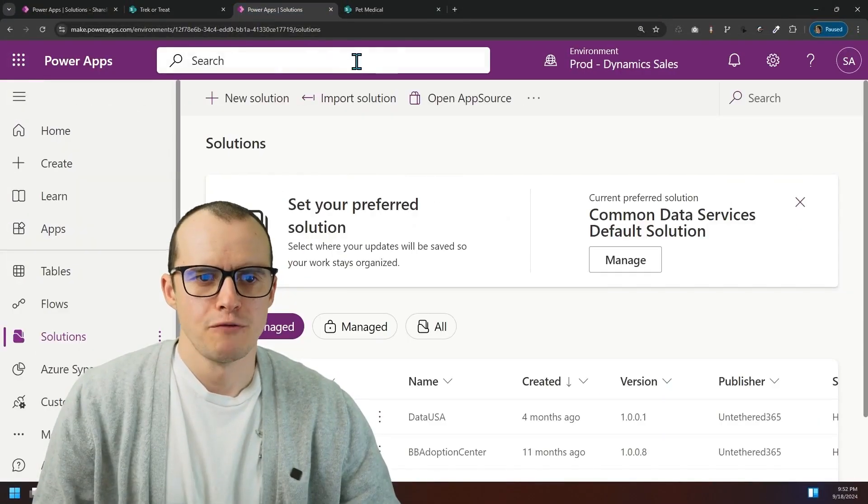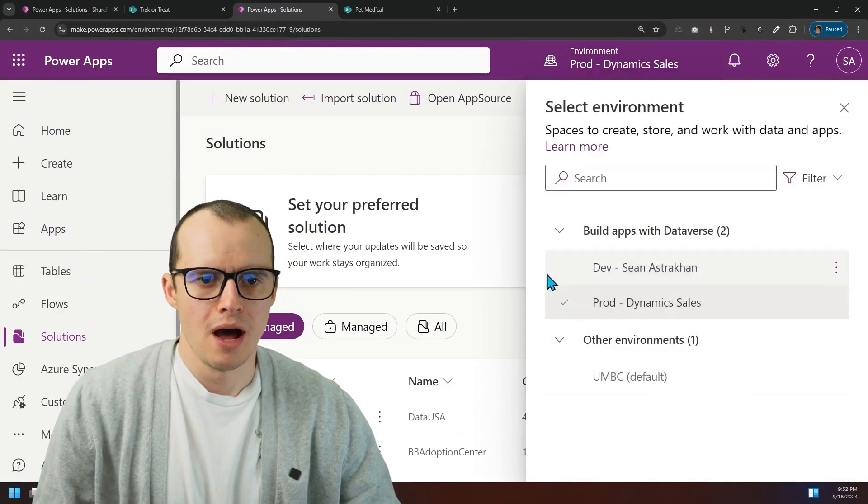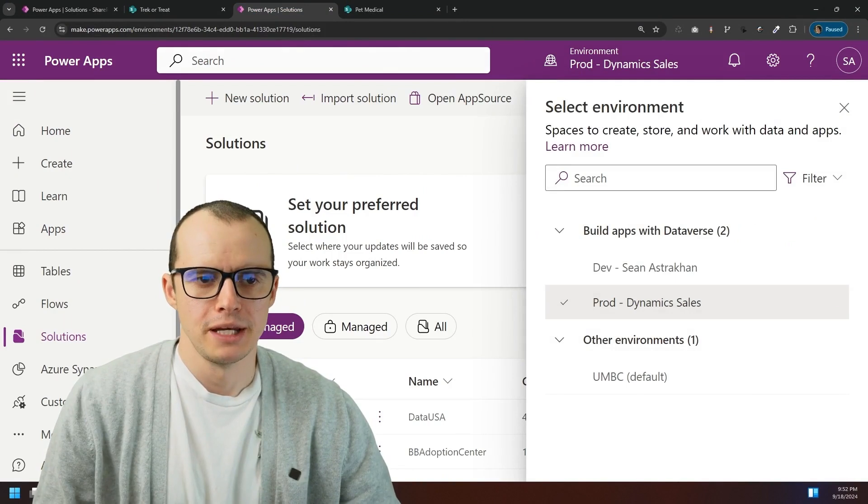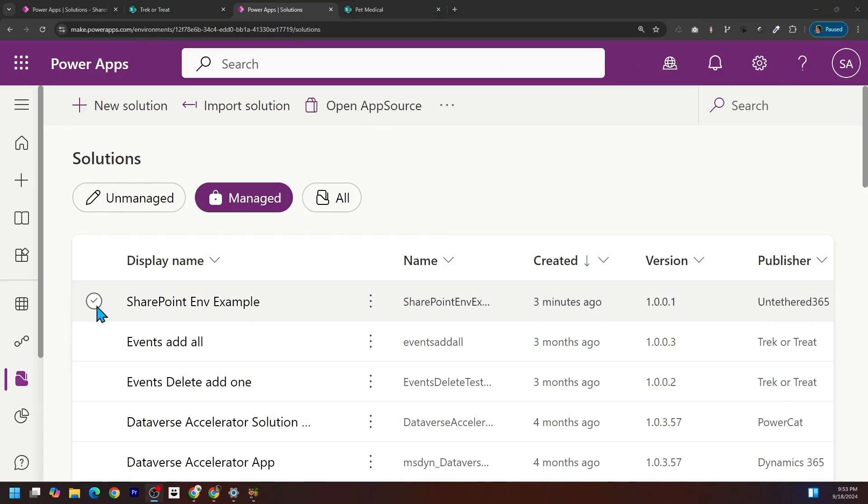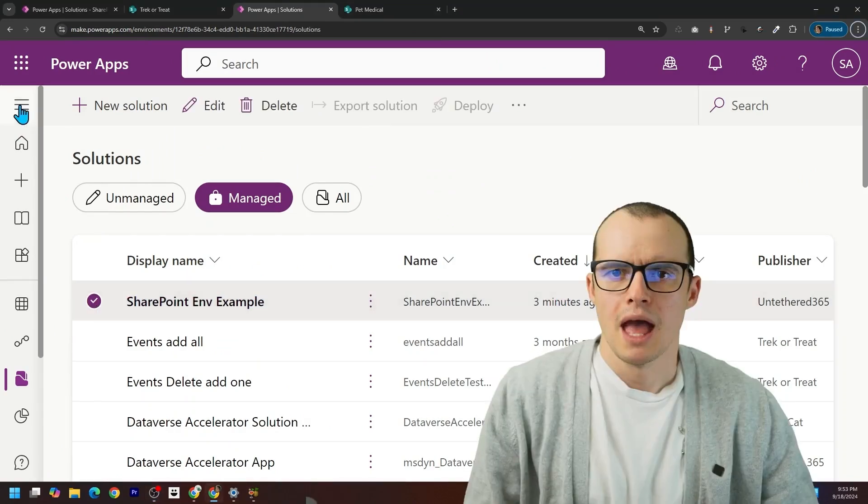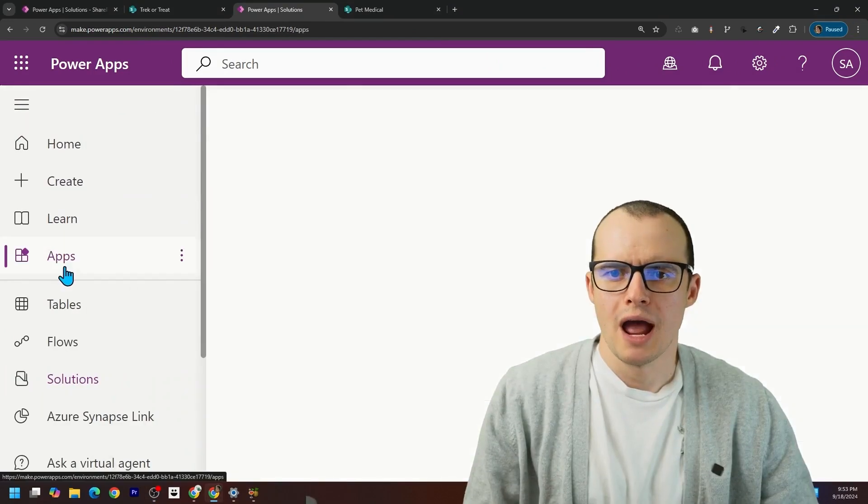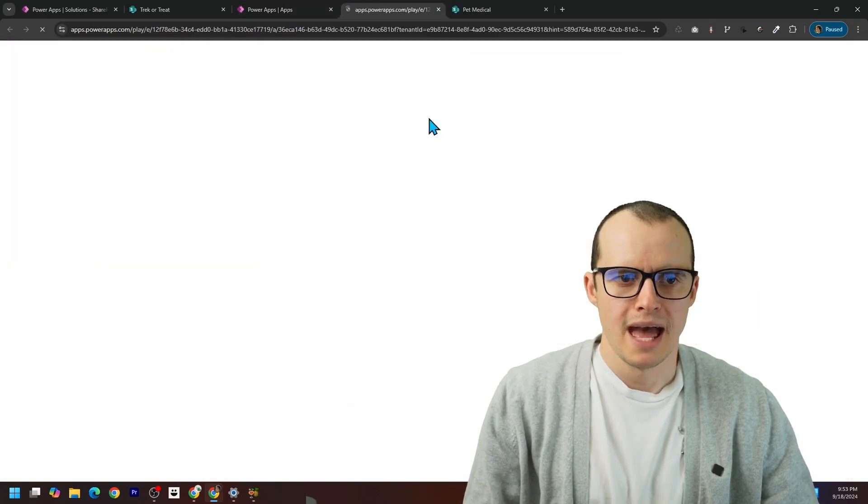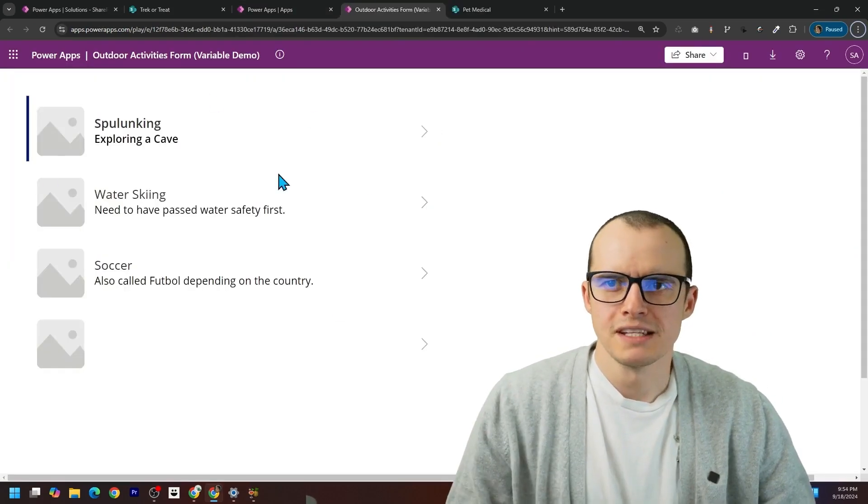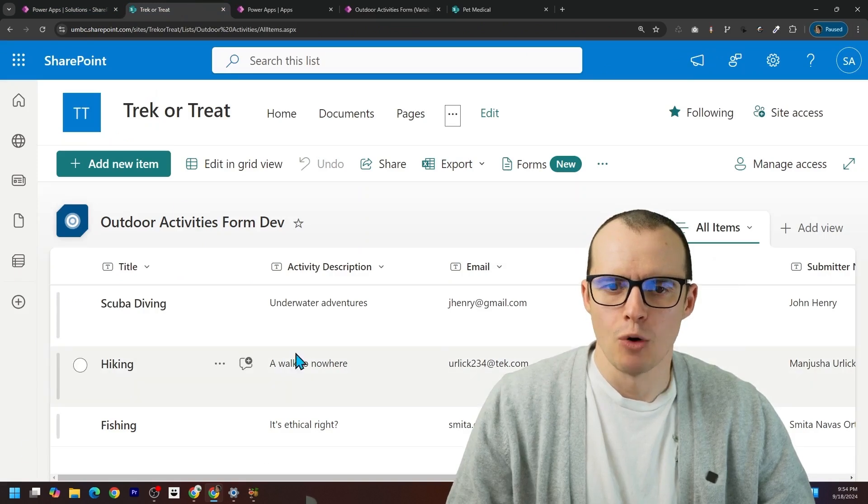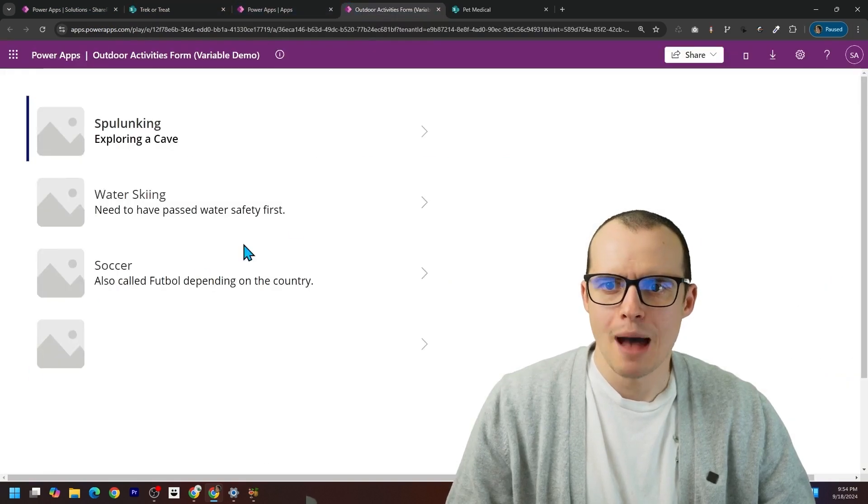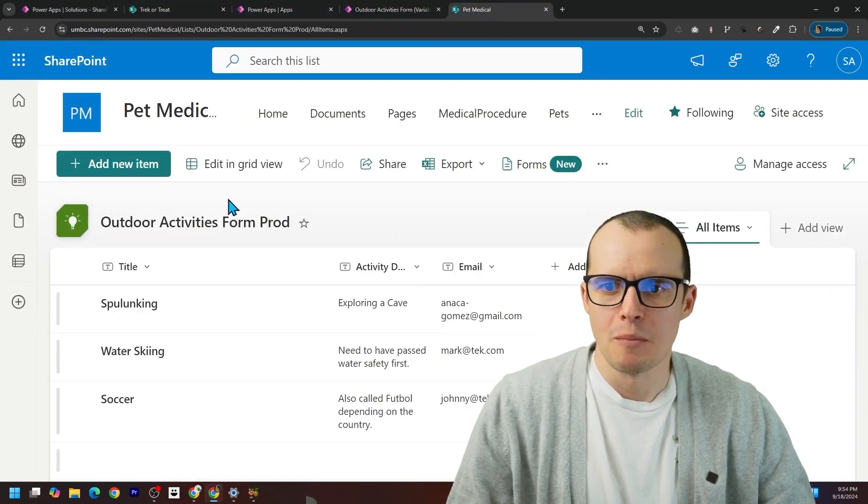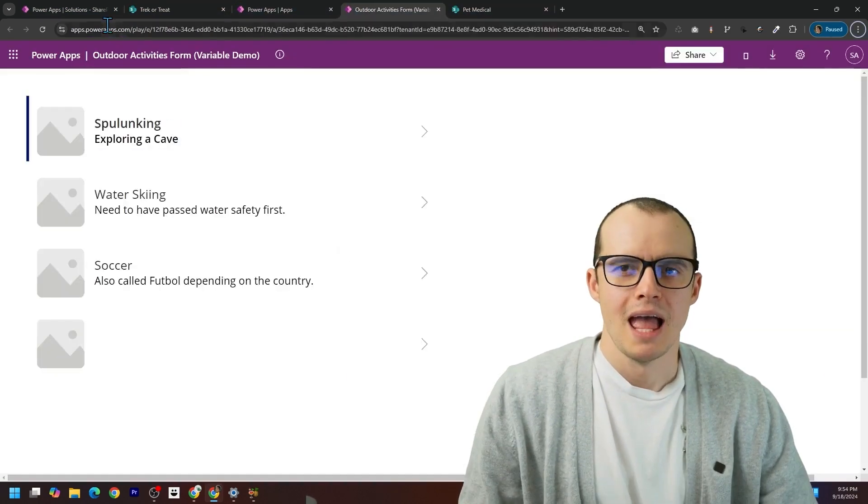It's deployed. And if we come to our prod environment here, and then we click on manage solutions, here is the solution. It was created three minutes ago. And if we go to our actual app and then we play that, you will see this app is not pulling from our dev data. But this app is pulling from our production data.